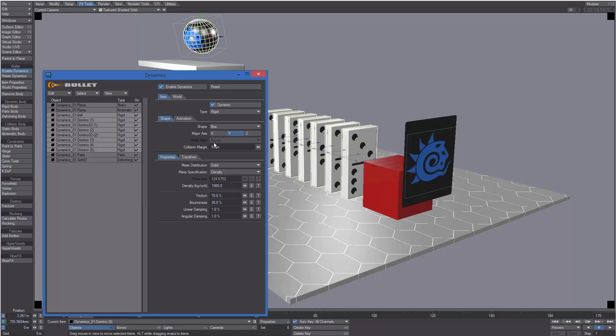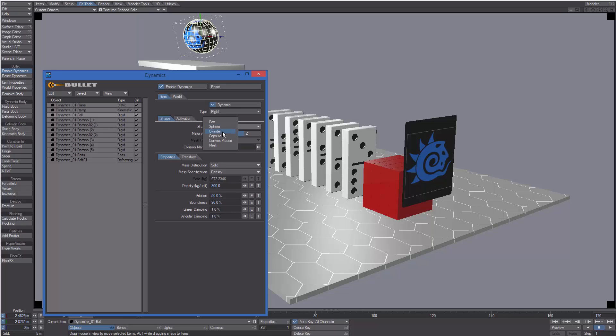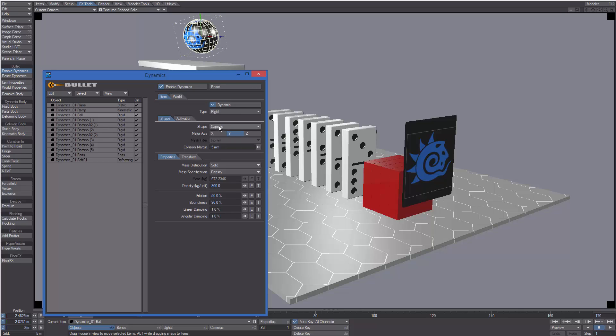For example, we can change the collision shape from a sphere to cylinder or capsule.